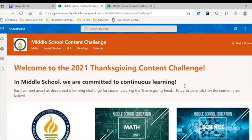We'd like to thank you for participating in this year's content challenge and wish you all a happy Thanksgiving.